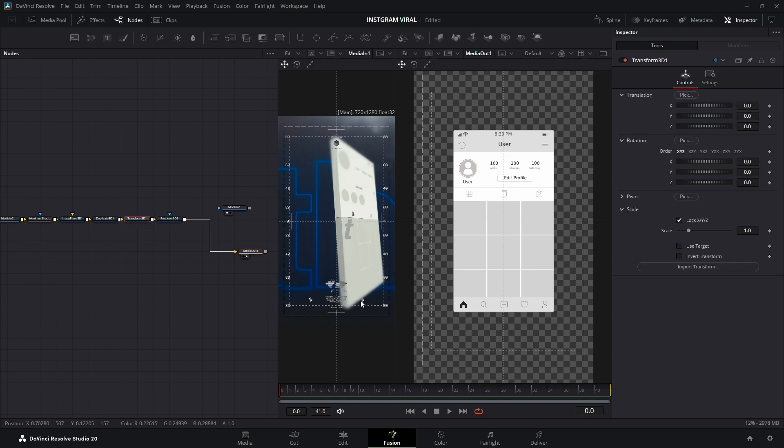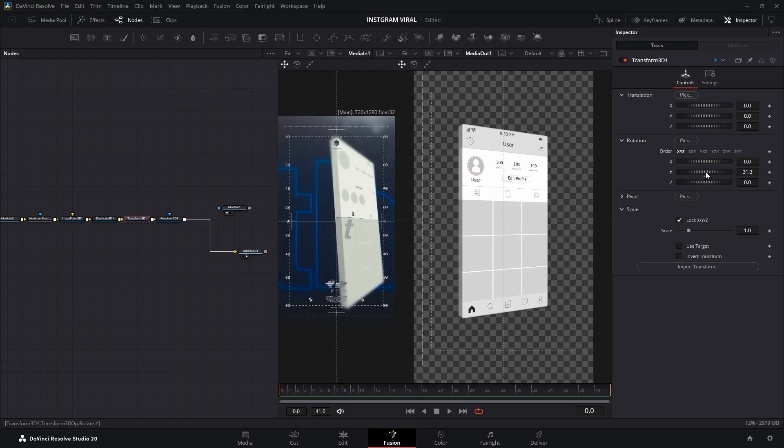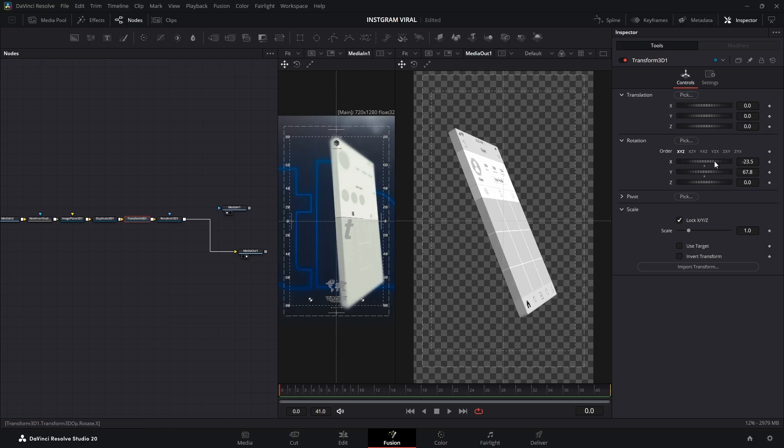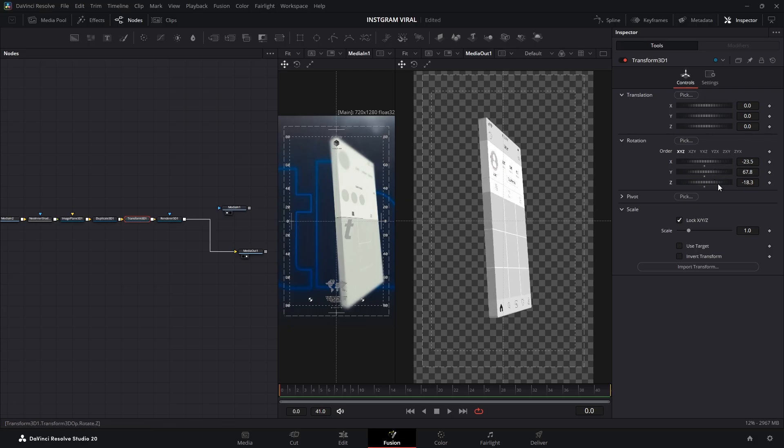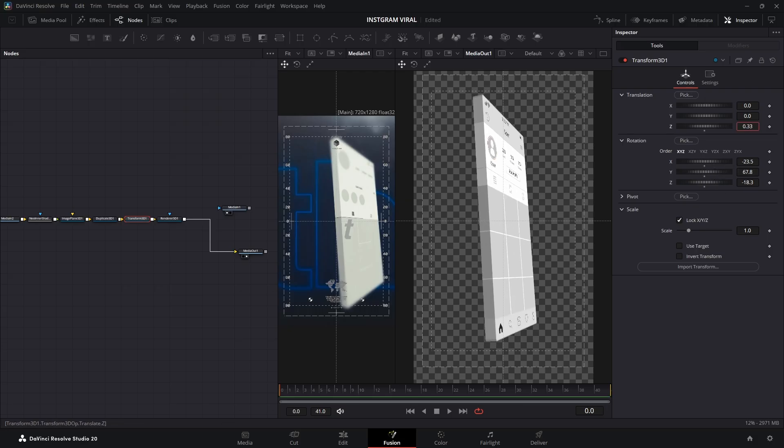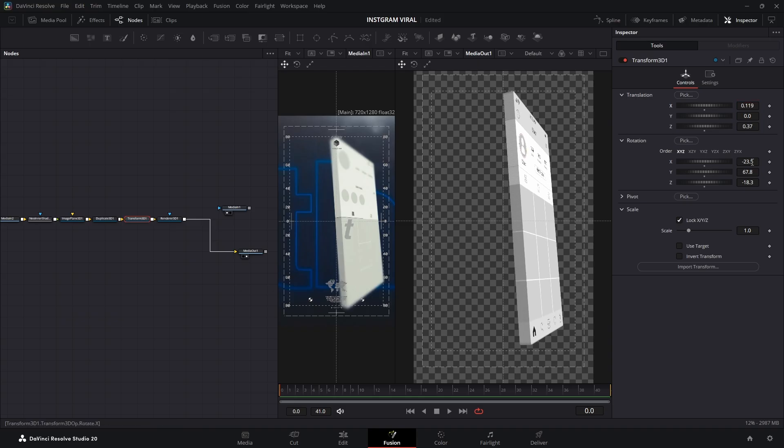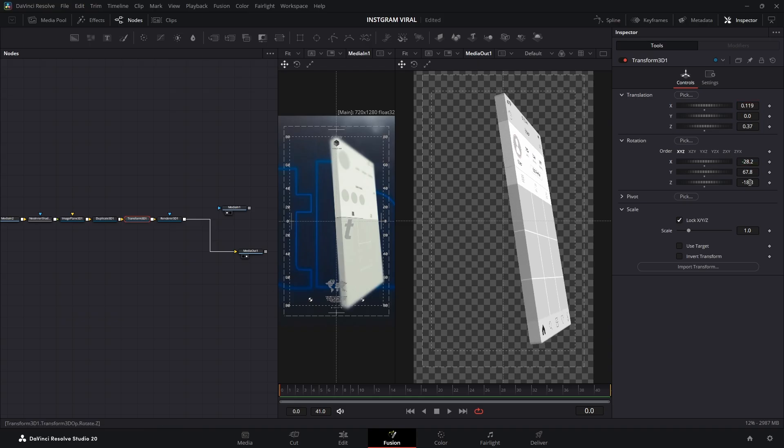Let's give it some life! Select your Transform 3D node. In the Inspector, find the Rotation controls and start playing with the Y Rotation. I'm also going to adjust the X and Z values to get it looking as close as possible to the original video. But remember, this is your masterpiece, so feel free to make it your own.